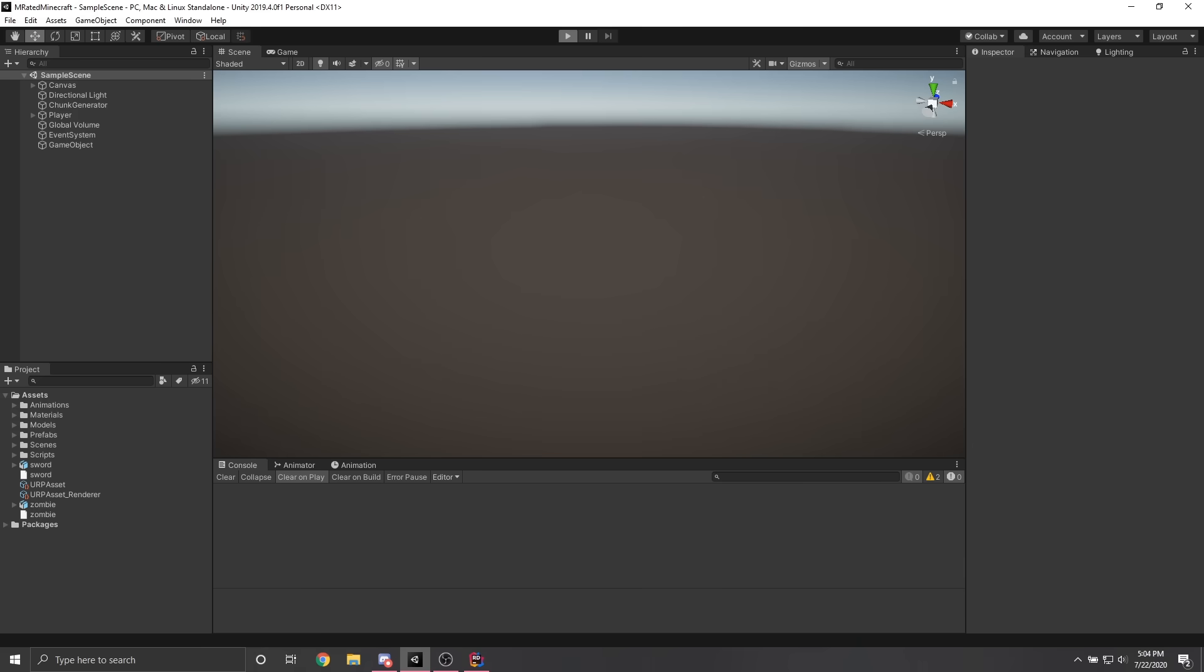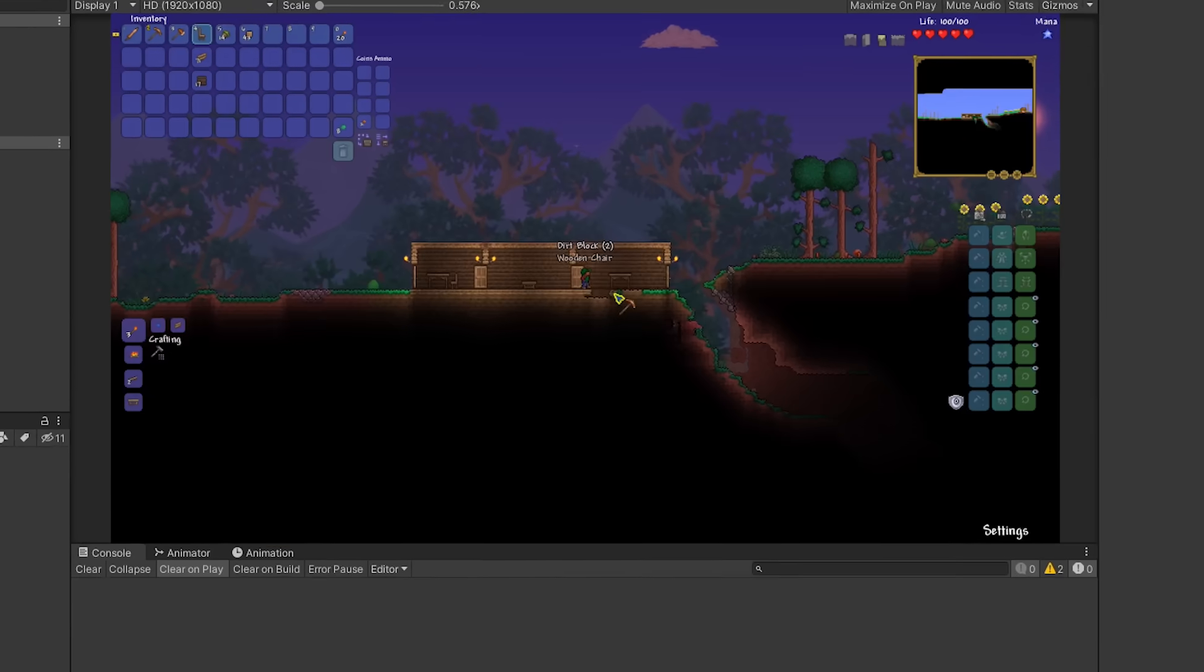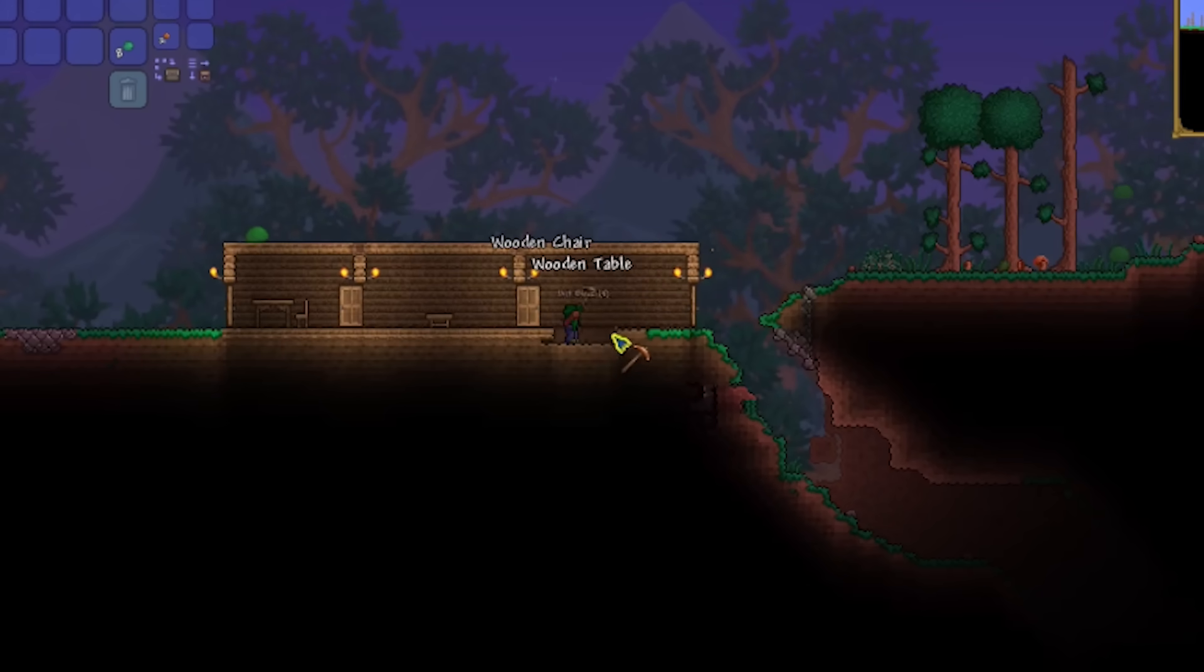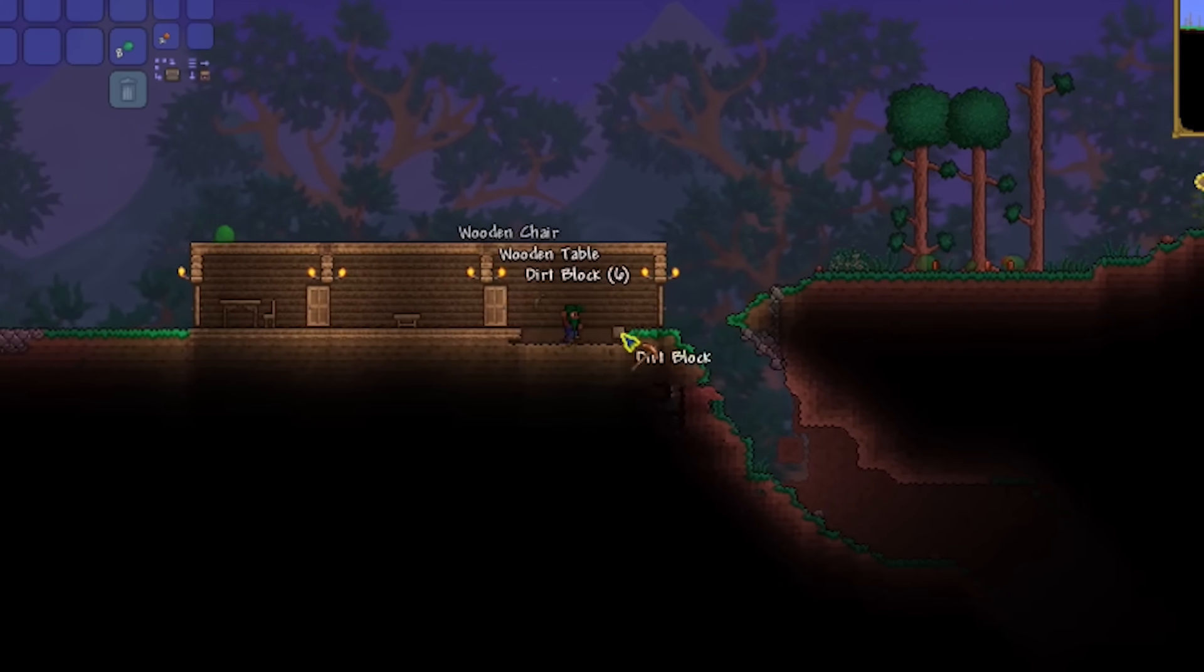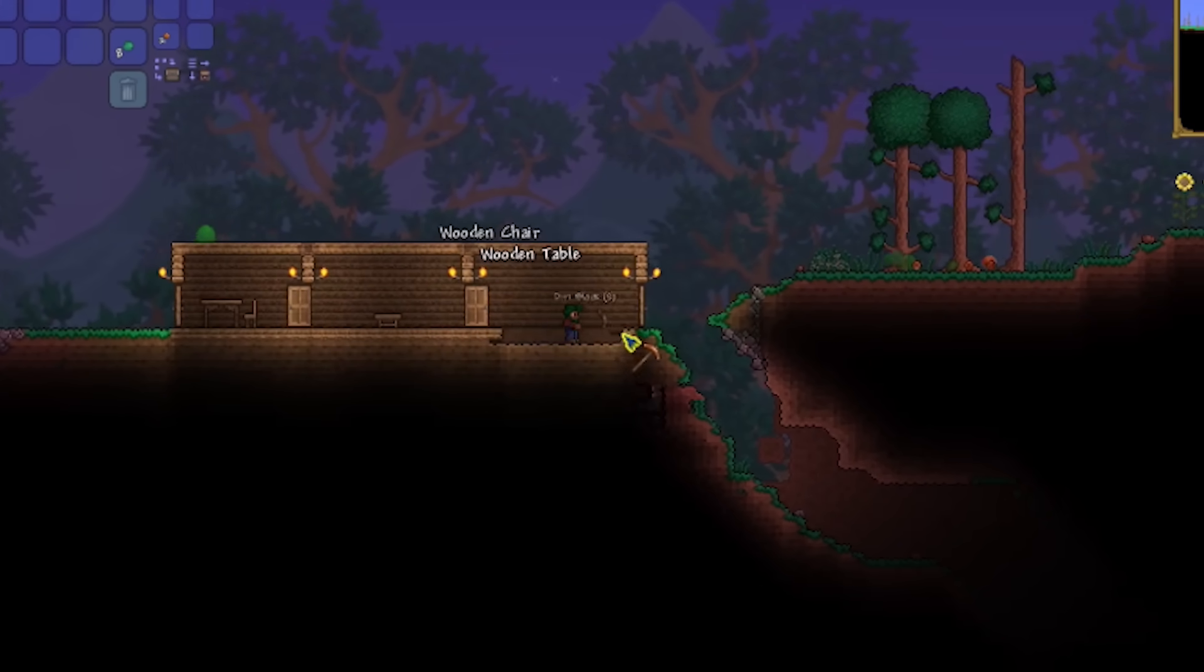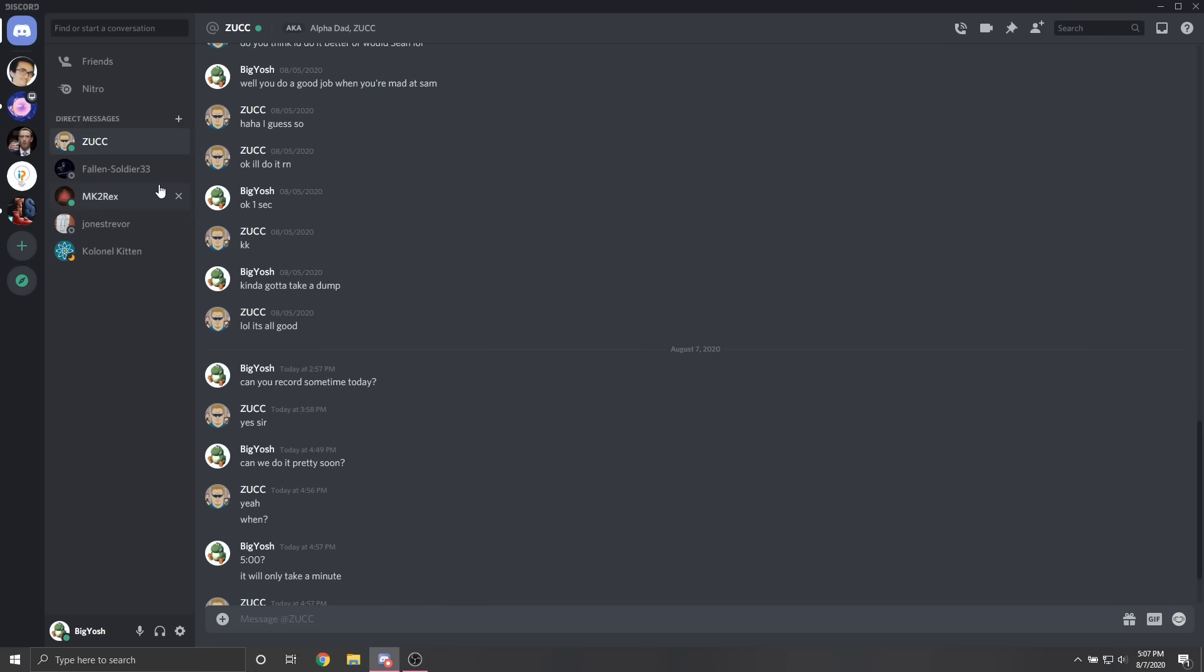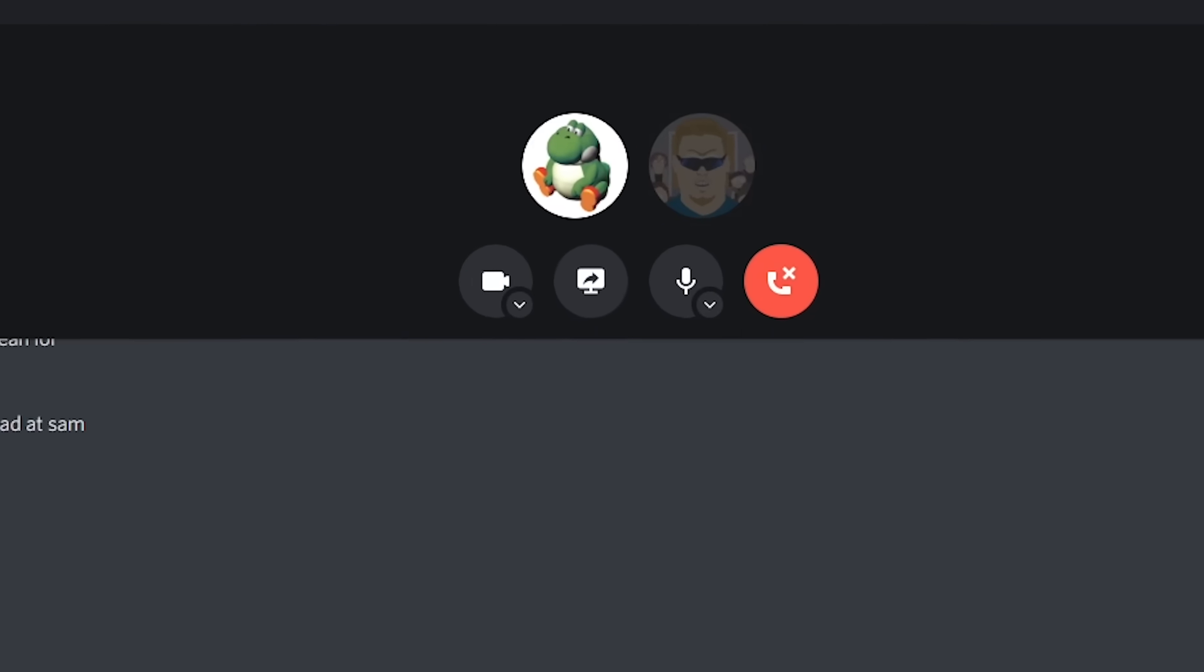Alright, it's been about two weeks and I finally finished making Minecraft. As you can see, you can build houses and break blocks and whatever else you're supposed to do. But before I get into how I made this, I'm just gonna call my friend on Discord real quick and get his reaction to the game.